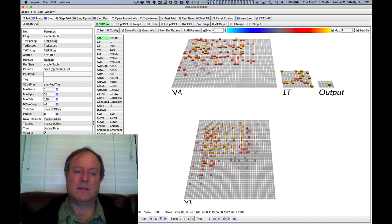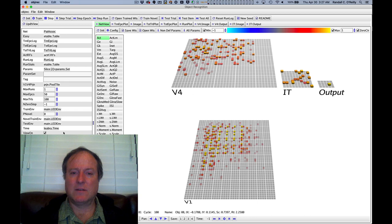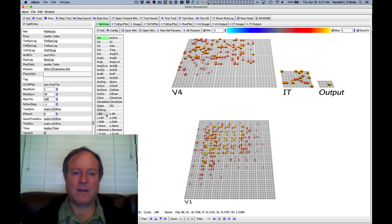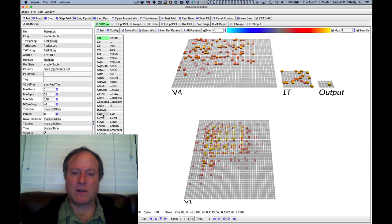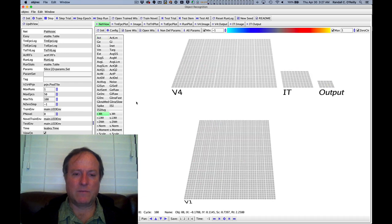Now let's try to look and see how it has learned this problem. This is really the key question. Has it used this strategy that we've identified, this hierarchical strategy, to solve the object recognition problem?